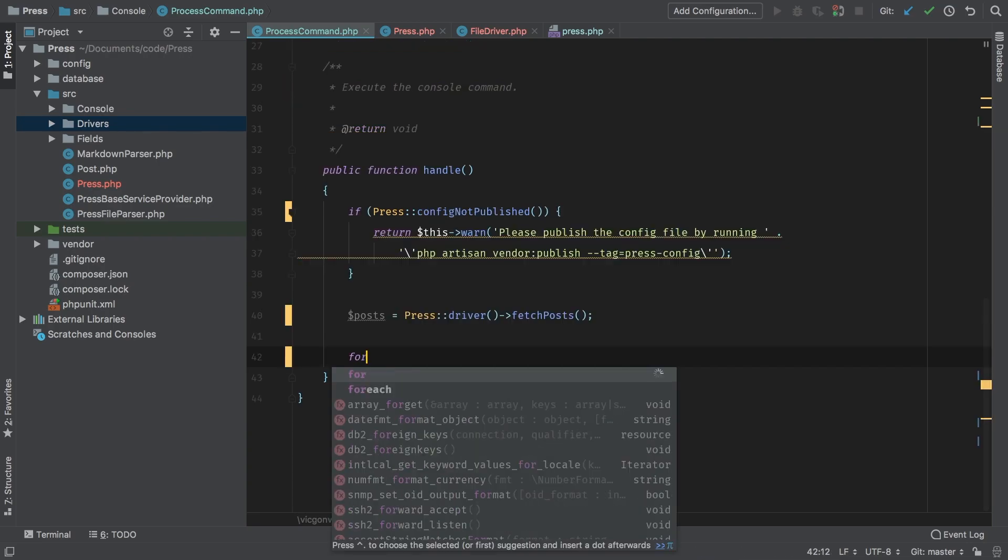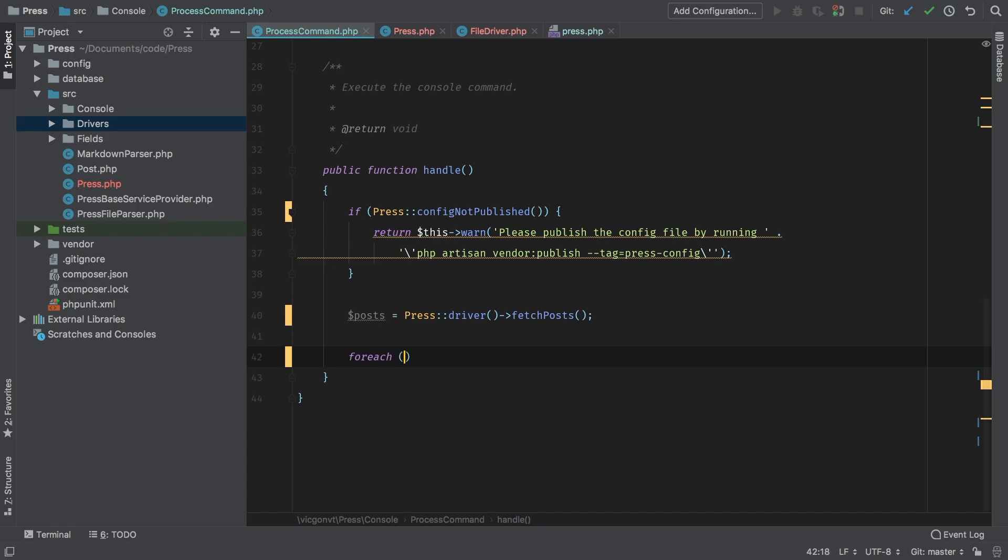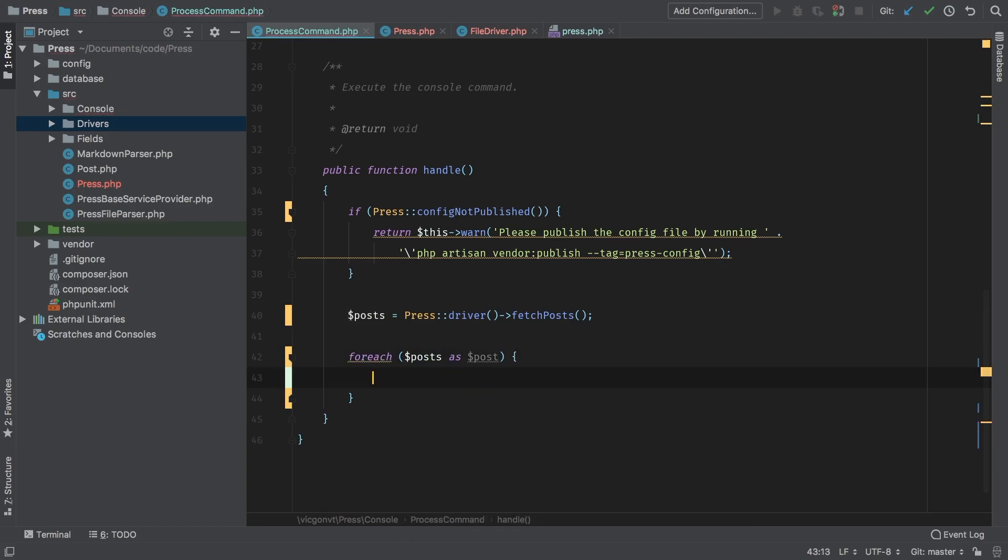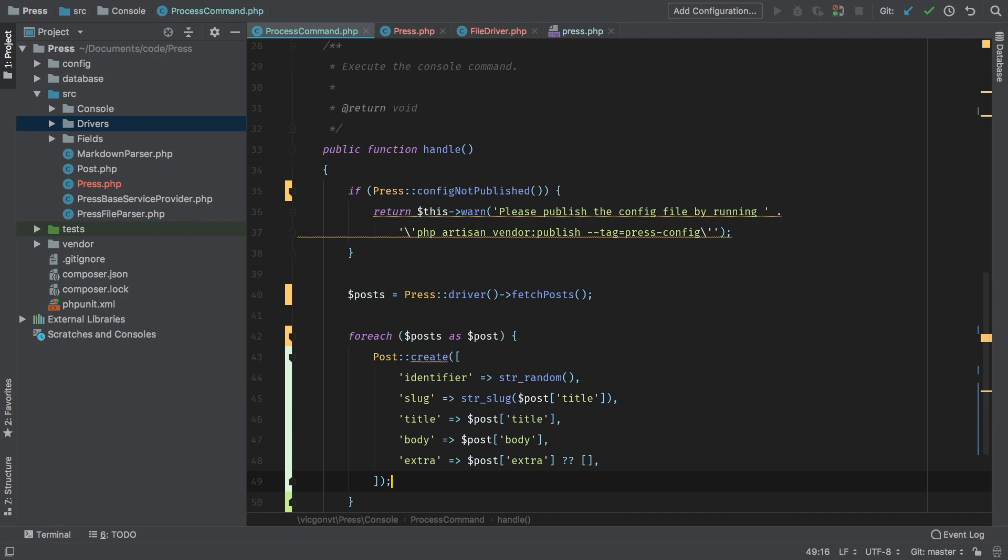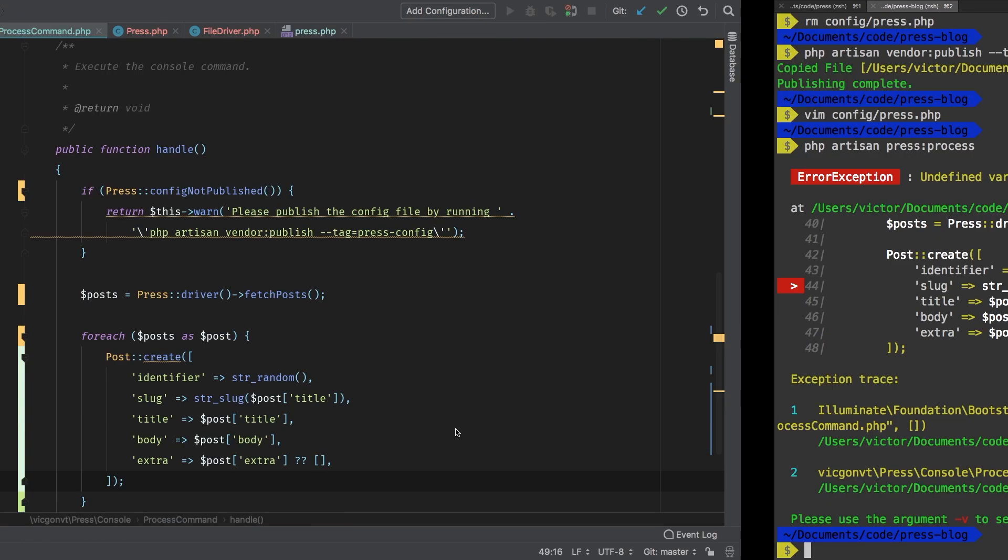I'm going to say foreach posts as post, and inside that, then I'm going to run that. So that way, it can create a post inside our database for each individual post.